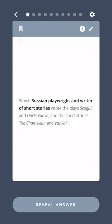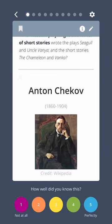Which Russian playwright and writer of short stories wrote the plays Seagull and Uncle Vanya, and the short stories The Chameleon and Vanka? Anton Chekhov.